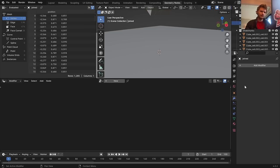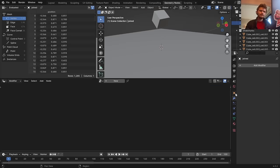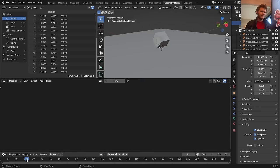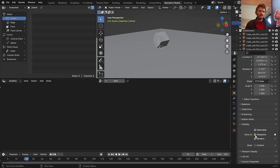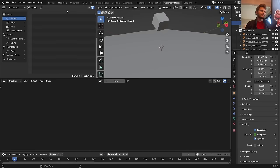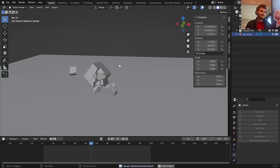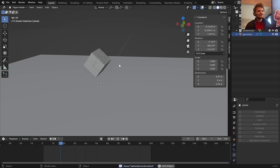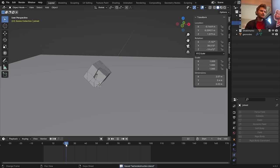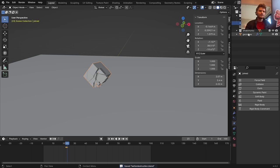We've toggled the visibility of the big chunk collection via geometry nodes. For the joined object, do the opposite: on frame 22 it should be invisible, on frame 23 it becomes visible. This effectively freezes the big chunk state, making it easy to run a second simulation on top of it.